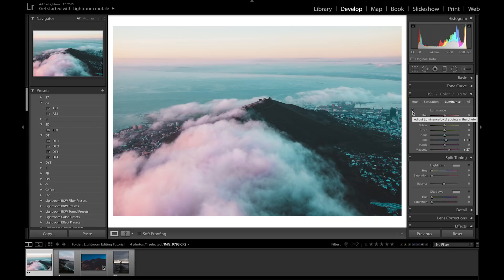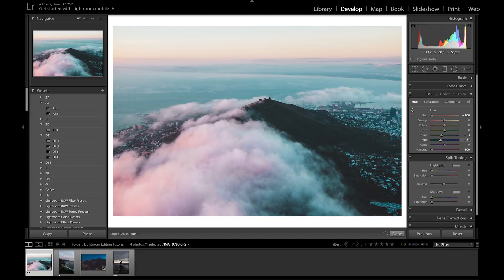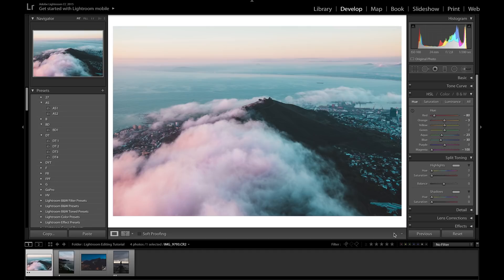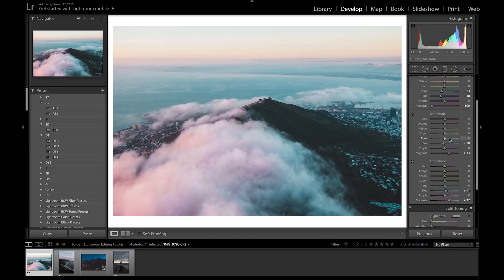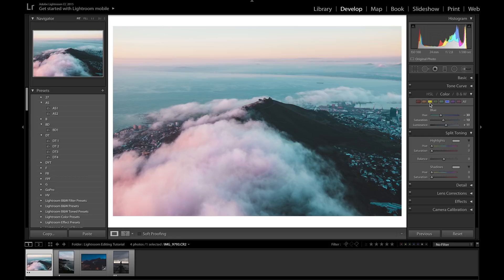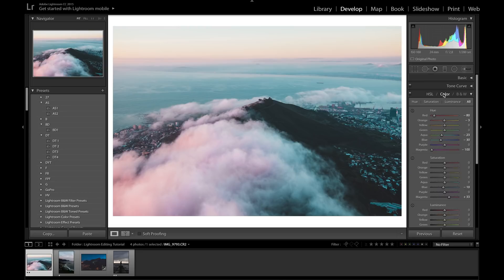You can click on the overall color tone of the clouds and drag to change the hue. Click Done when finished. You can also click the Color tab to work with individual colors instead of all at once, or click All to see Hue, Saturation, and Luminance simultaneously. I personally prefer working in the Color view to focus on individual colors without distraction. Moving on to Split Toning — this puts a certain color in the highlights and a different color in the shadows.